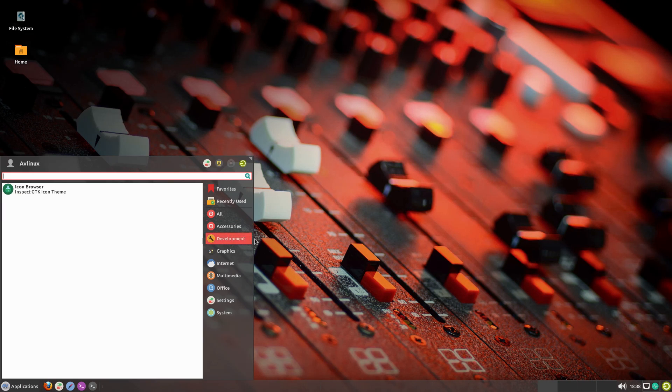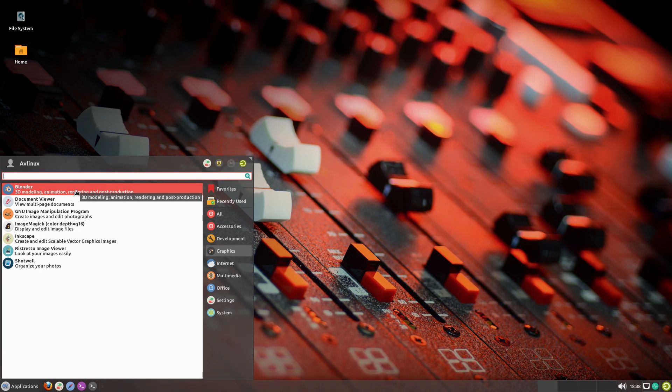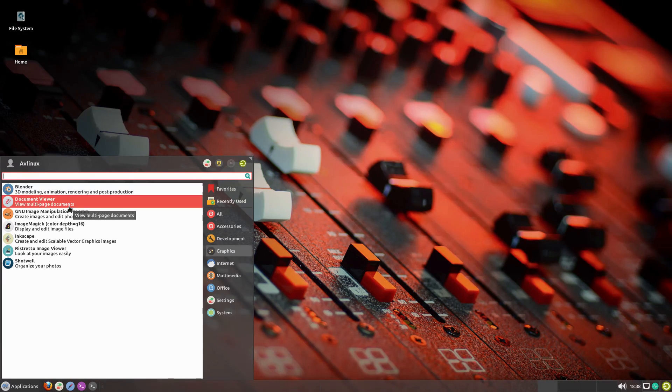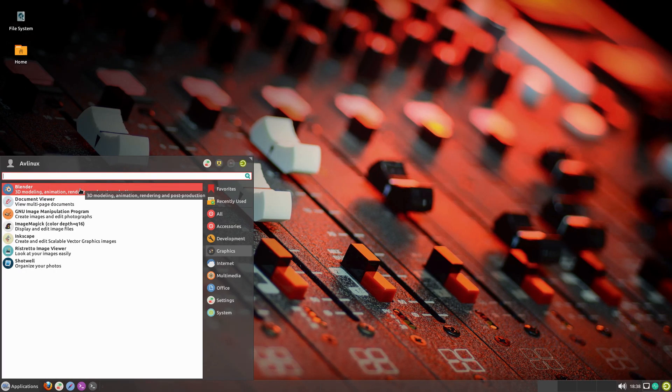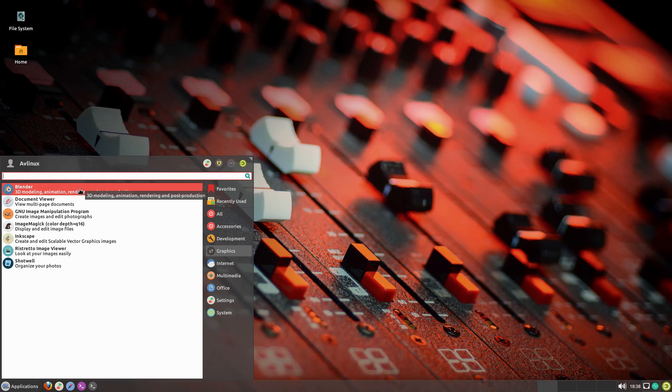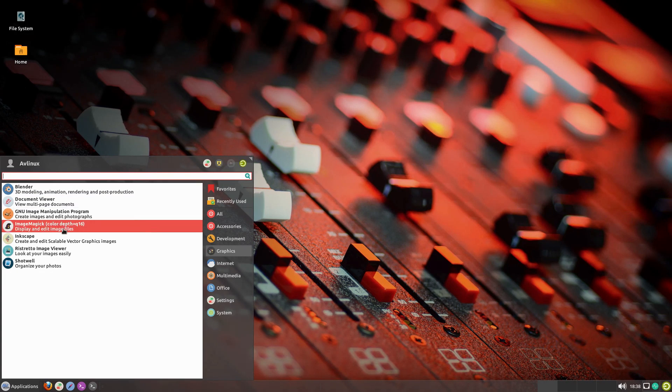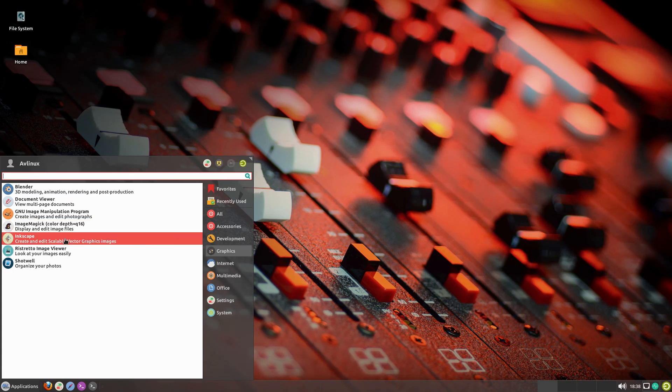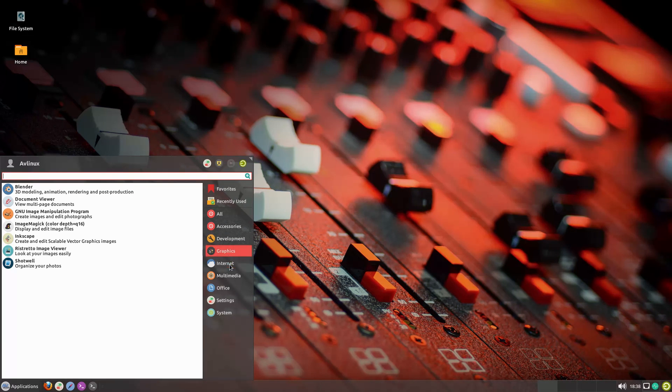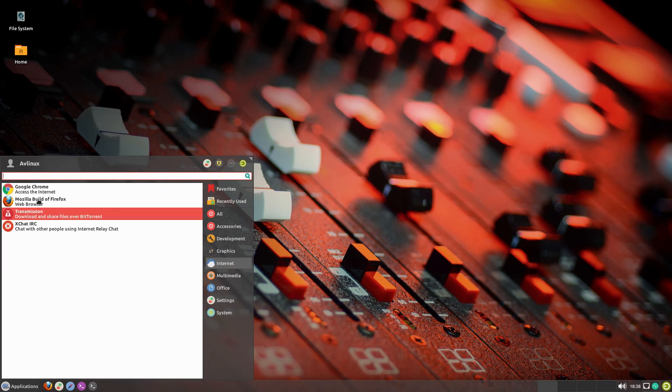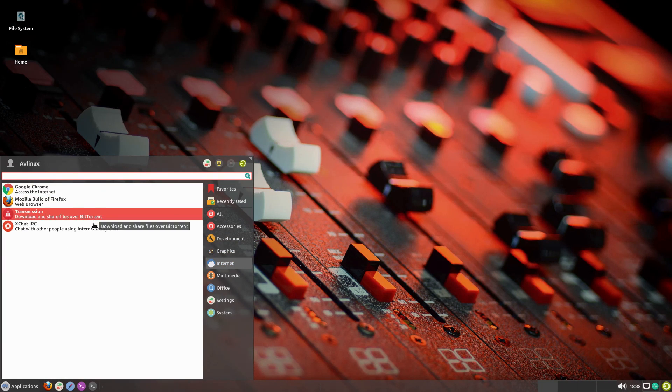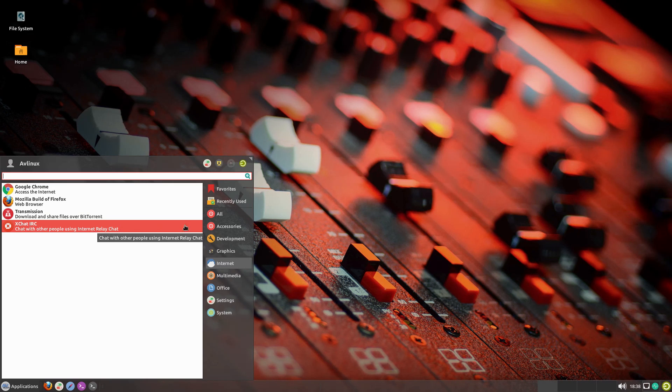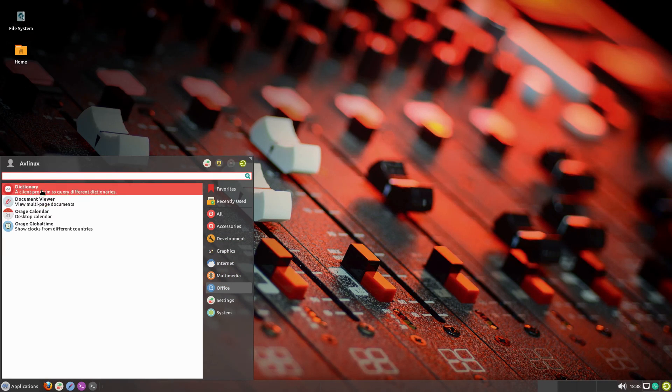Under our development, we have our icon browser graphics. They give us Blender, which is an interesting one to have out of the box. Blender is, of course, 3D rendering animations. Basically it's a 3DS Max or Substance Painter, one of these. We have GIMP, ImageMagick, Inkscape, and Shotwell, and an image viewer. As far as internet, they give us Google Chrome and Firefox. We have transmission and IRC chat.